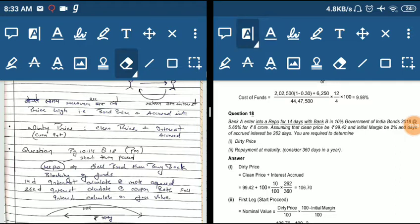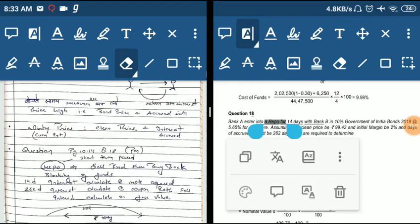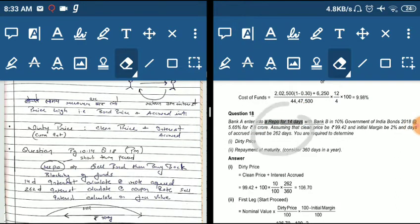Bank A entered into a repo for 14 days. Repo means Bank A has agreed to sell securities for 14 days and repurchase them after 14 days. This is essentially a sell and leaseback transaction — a short-term financial arrangement.